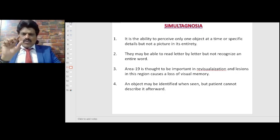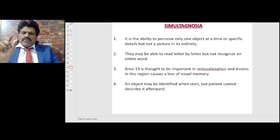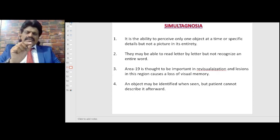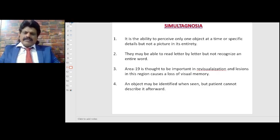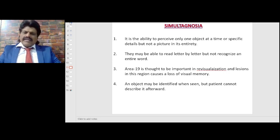Simultagnosia is the ability to perceive only one object at a time or specific details but not a picture in its entirety. They may be able to read letter by letter but not recognize the entire word — for example, spelling out S-I-M-U-L-T-A-G-N-O-S-I-A but not reading the word as a whole. Area 19 is thought to be important in re-visualization, and lesions here cause a loss of visual memory — an object can be identified when seen but the patient cannot describe it afterward.